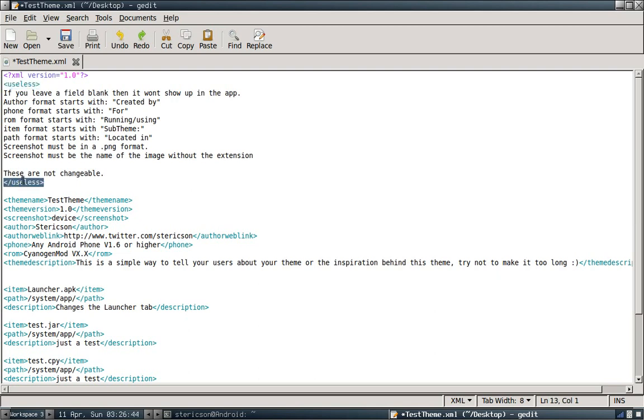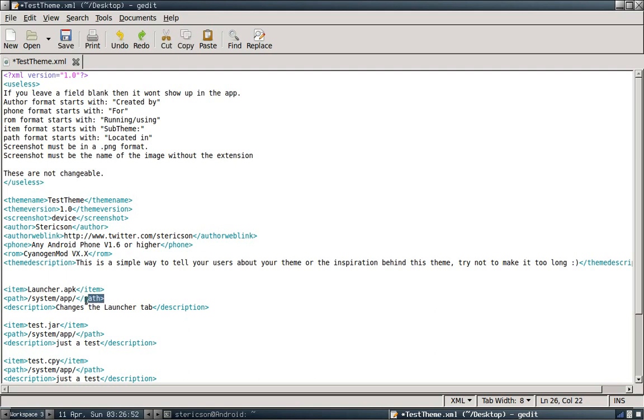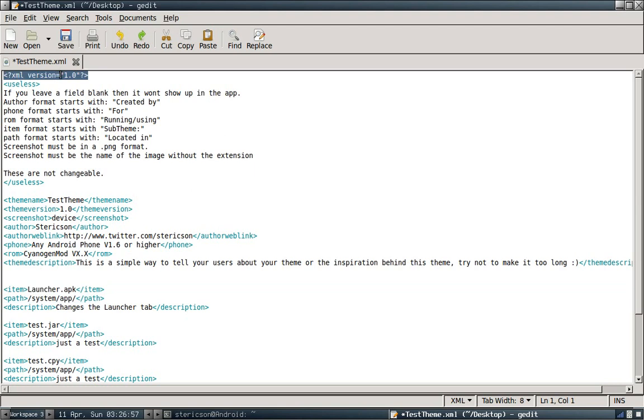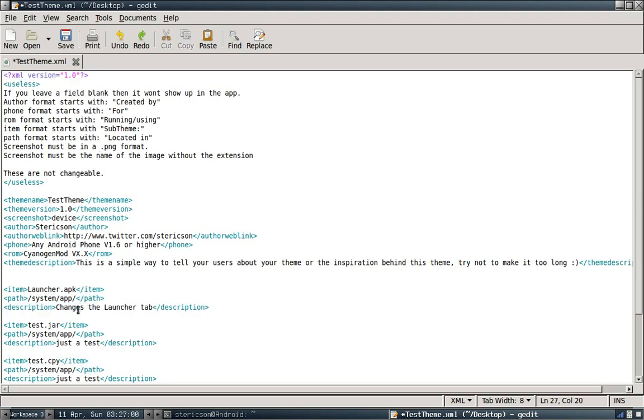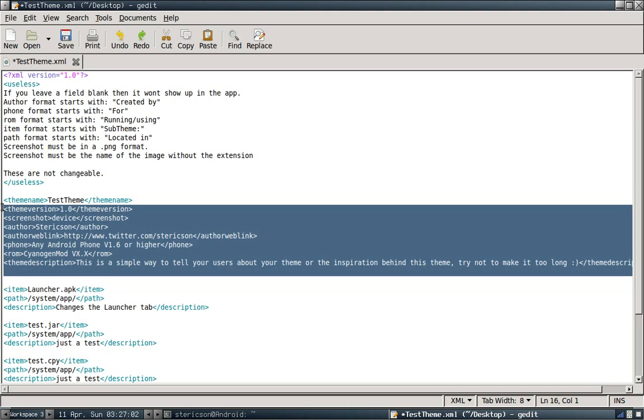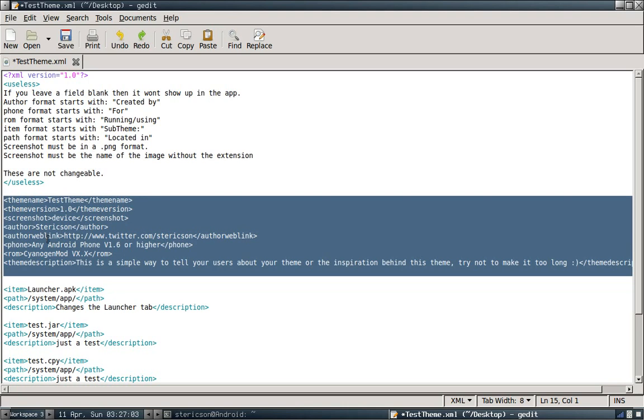If you leave a field blank, it's not going to show up in the app. The only things that are required in this theme control file are the item and the path and this. Everything else is optional. If you don't have a description, take it out. It won't show up in the app. I personally think Metamorph is better with the information in there. I would use it. That's my recommendation. But you can go with whatever you feel.